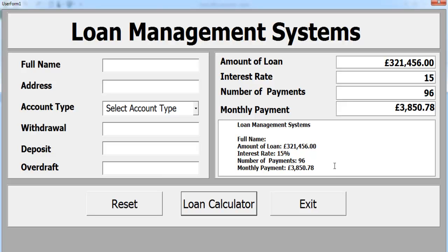We now have it as percent, number of months, monthly payback, and that is the amount that has been borrowed. With that, I'm going to call it the end of this tutorial. I suppose you all enjoyed it. Have a nice day.